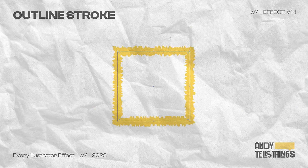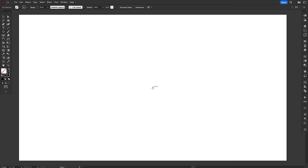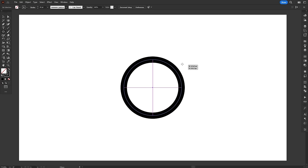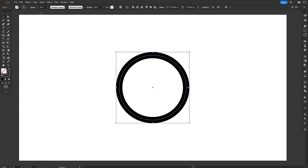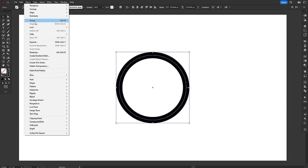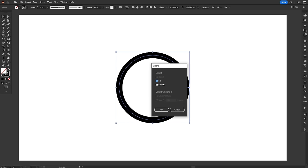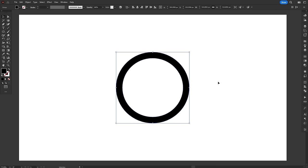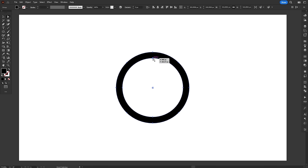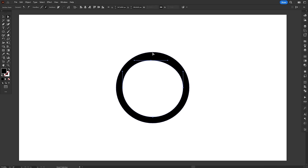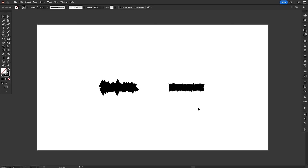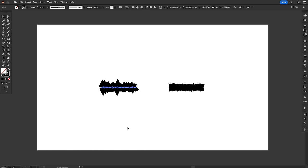Now, outline stroke, on the other hand, is much more useful and easy to understand. This effect basically transforms the stroke into a fill object. It works just like using the expand option on the object menu. This can severely change how effects are applied to the object. Effects like roughen produce quite distinct outcomes depending on whether outline stroke is applied or not.